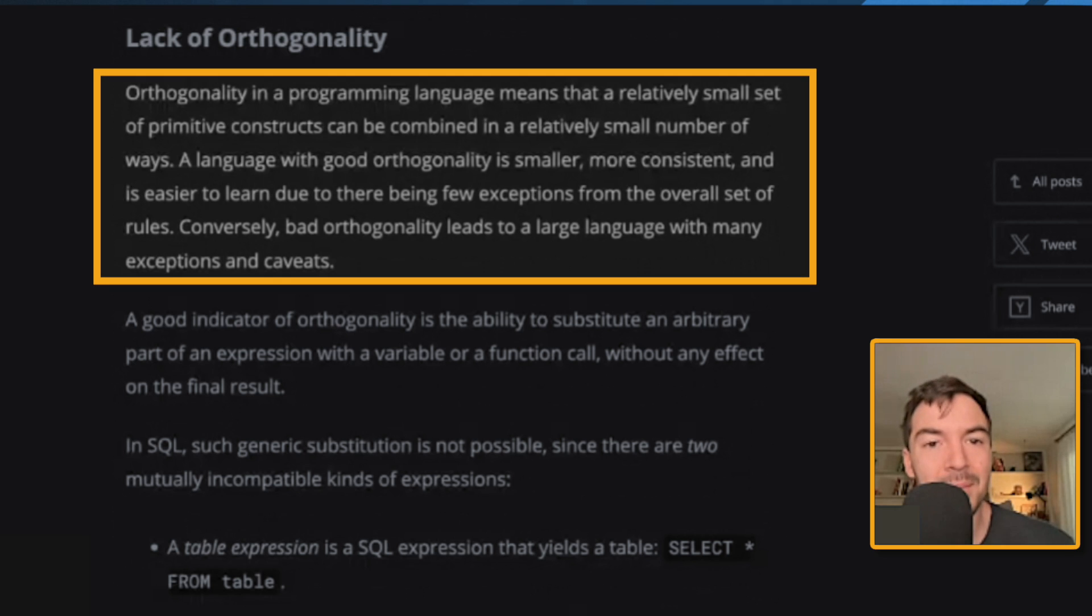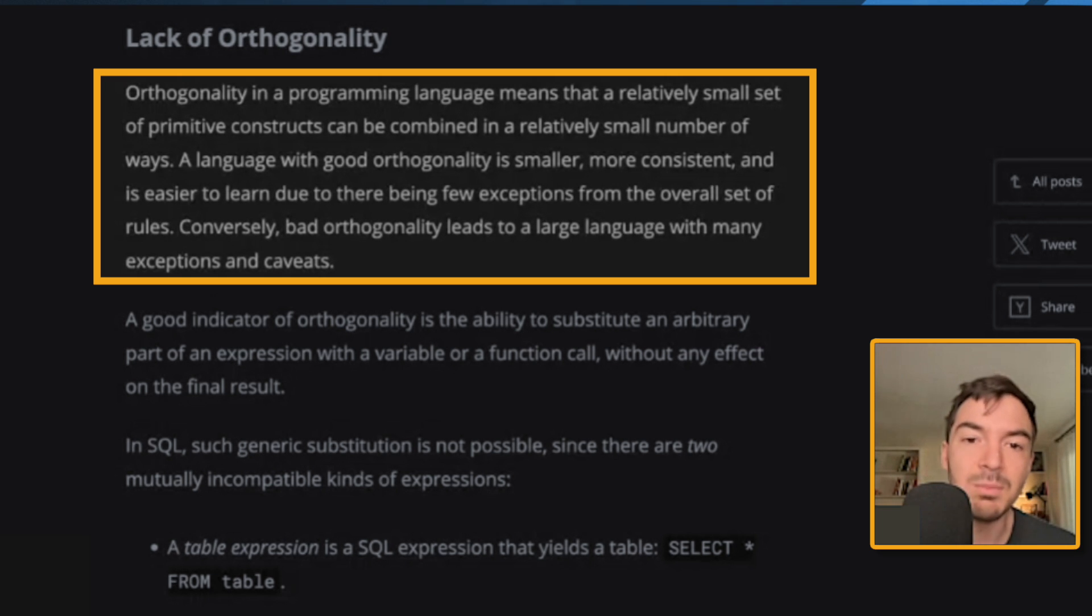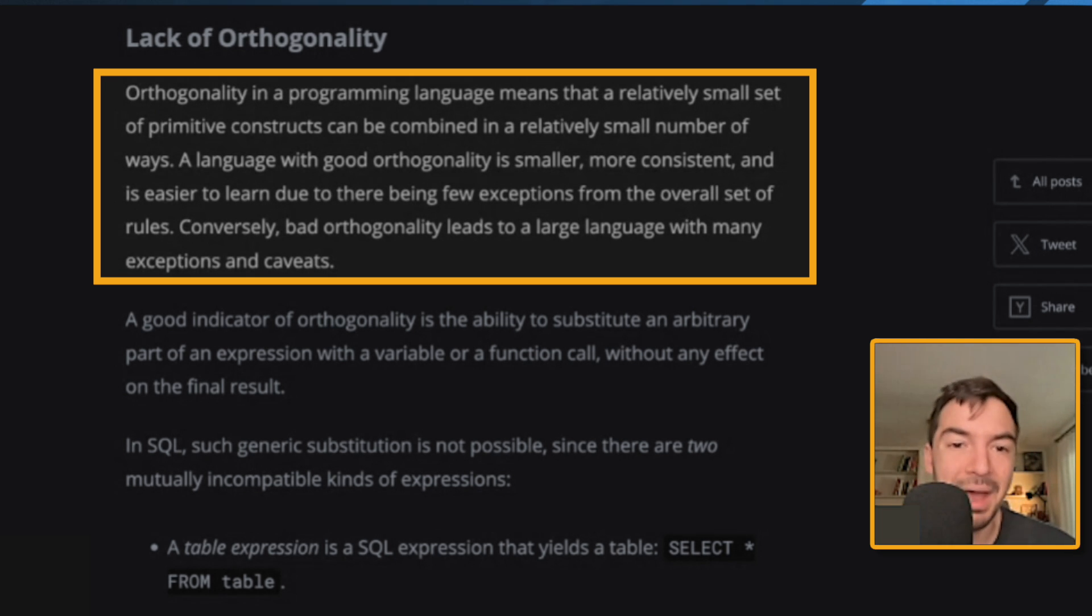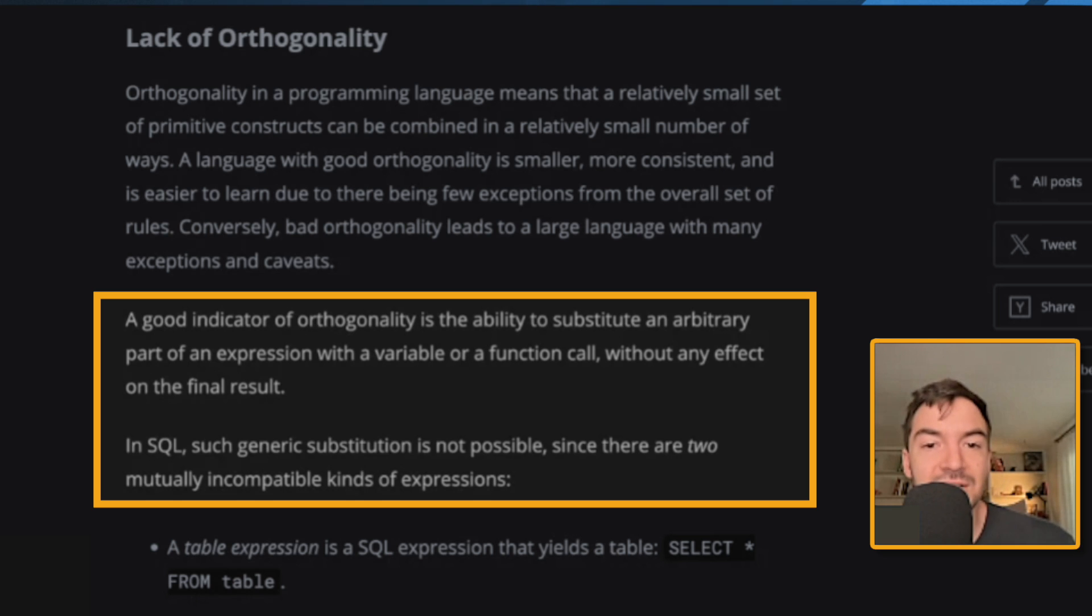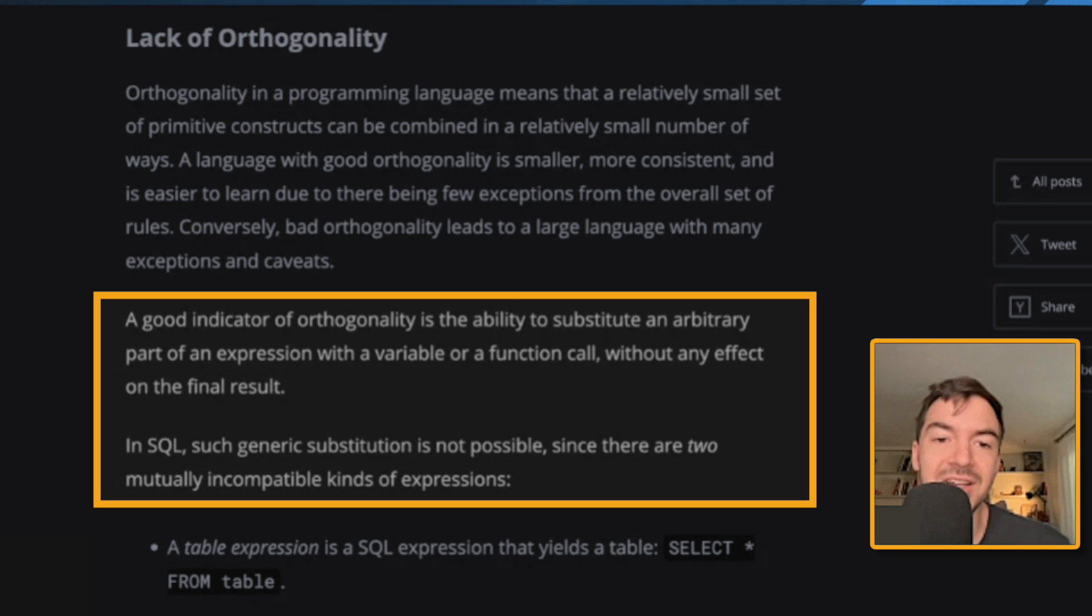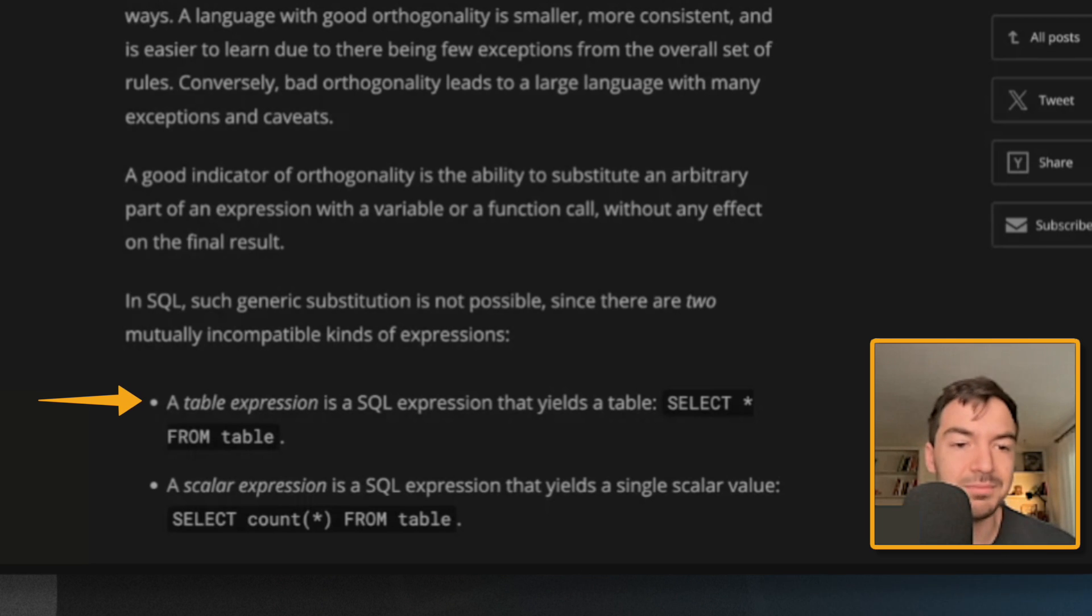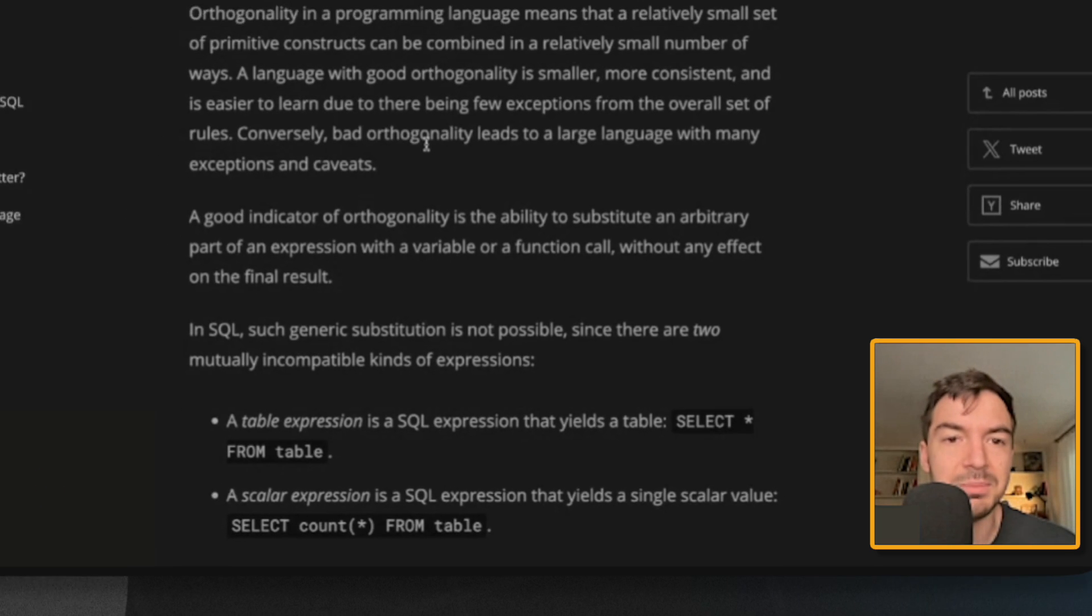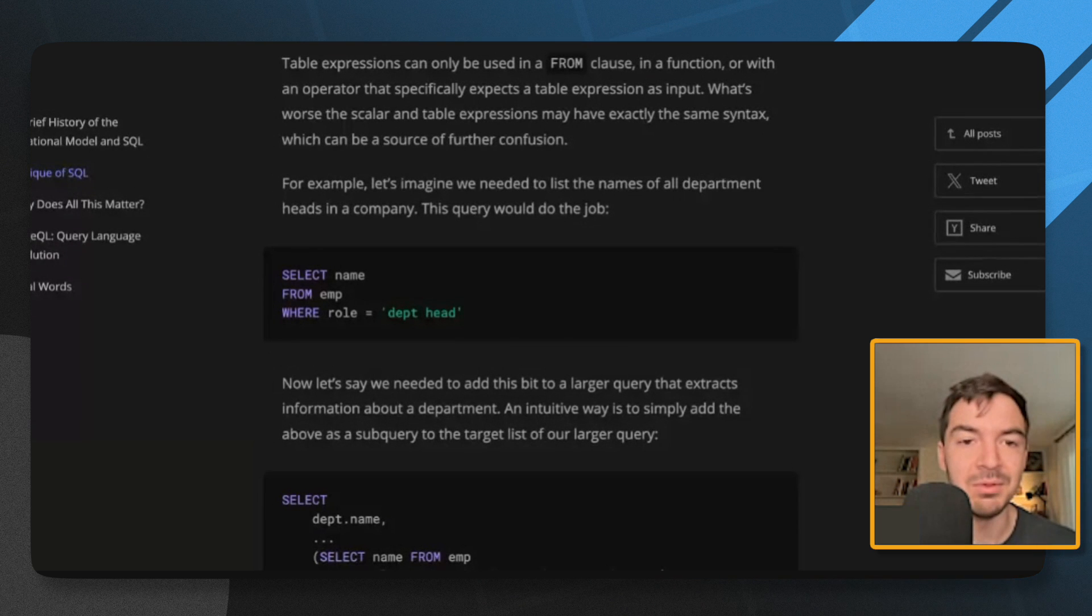Orthogonality in a programming language means that a relatively small set of primitive constructs can be combined in a relatively small number of ways. A language with good orthogonality is smaller, more consistent, and is easier to learn due to there being few exceptions from the overall set of rules. Conversely, bad orthogonality leads to a large language with many exceptions and caveats. A good indicator of orthogonality is the ability to substitute an arbitrary part of an expression with a variable or function call without any effect on the final result. In SQL, such generic substitutions is not possible since there are two mutually incompatible kinds of expressions. A table expression is a SQL expression that yields a table, right? Select star all from table. A scalar expression that returns essentially one value. Singular scalar value. I haven't seen these in a while, these terms, but that's because I think I've stopped trying to accidentally get those errors.